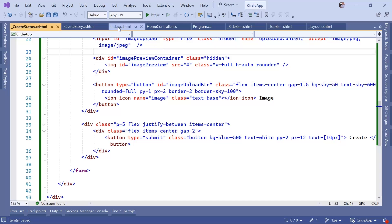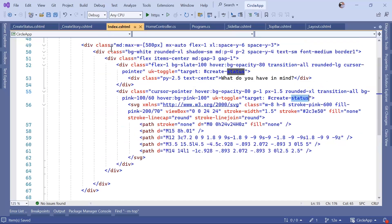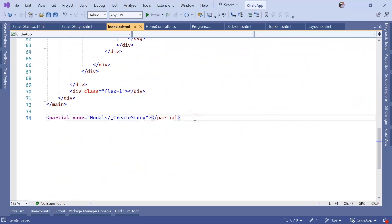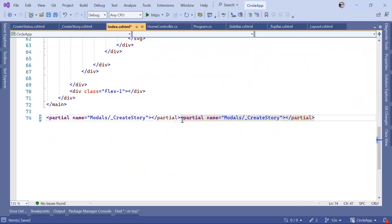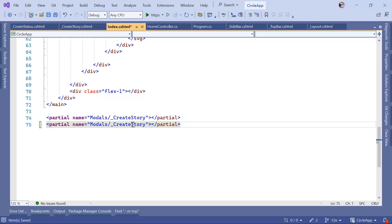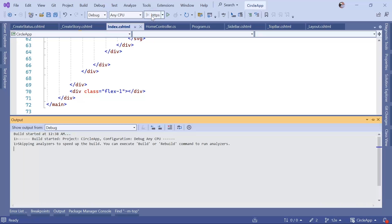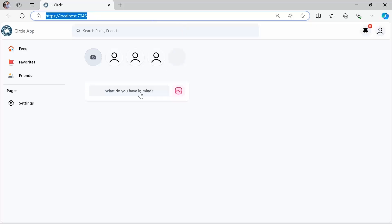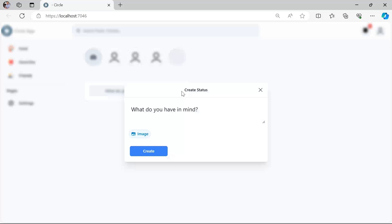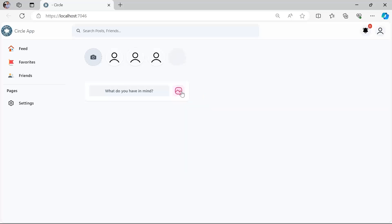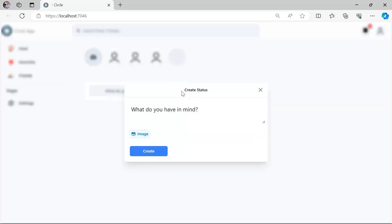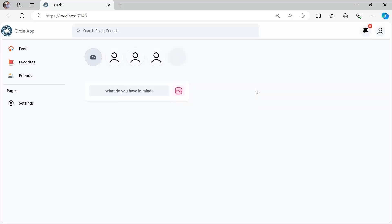We did create the partial view but we need to define it in the index.cshtml, so scroll down, copy and paste this line, and load both create story and create status. Save all the changes and run the project. Now if we click in here we get this pop-up, and the same way if you click on this icon you get the same pop-up. On the next part we're going to create a sample post and then load that post on the screen.